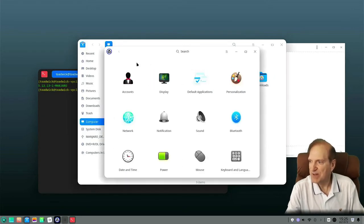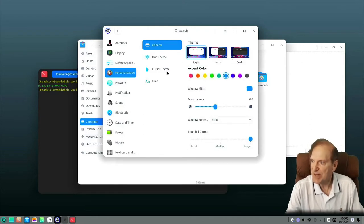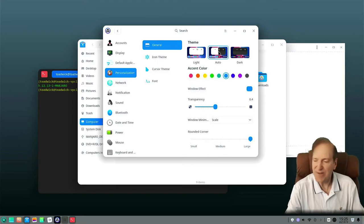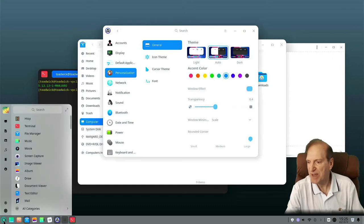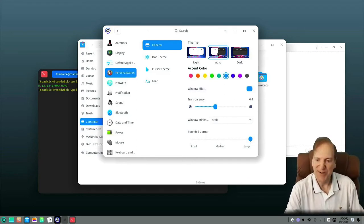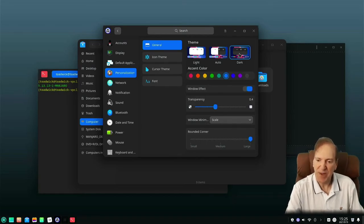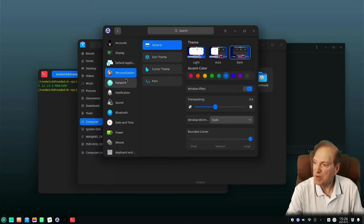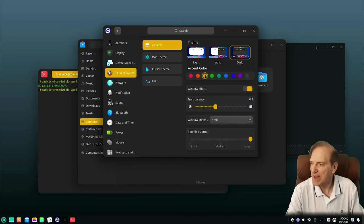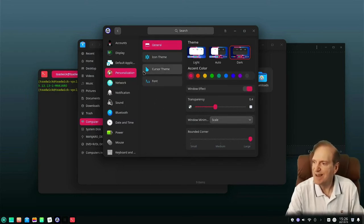Speaking of theming, let's jump into settings and go into personalization. By default we're in the light theme. We also have an auto theme — I'm thinking in the daytime it uses a bright theme and at night it goes dark, though I'm not a hundred percent sure. Feel free to correct me in the comments. And then we have dark mode — I like dark mode, it's really grown on me over the years. The blue accent looks really great as a contrast, and there's also a really rich blue, purple — that's always amazing with dark themes — yellow, orange, and a pinkish color.